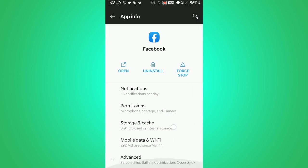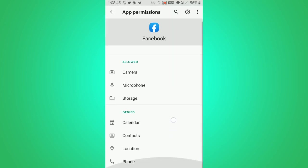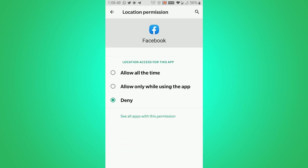You will see this screen of Facebook permissions, then scroll down and click on location. You will see I have denied the location already. But if you want to change the location to allow all the time, allow only while using app.